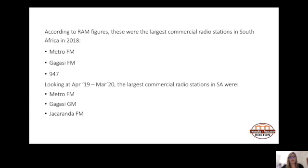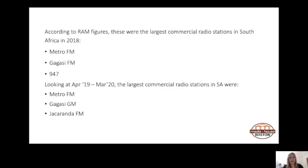According to RAM figures, the largest commercial radio stations in South Africa in 2018 were Metro FM, Gagasi FM, and 947. Looking at the last RAM releases from April 2019 to March 2020, the largest commercial radio stations were Metro FM, Gagasi FM, and Jacaranda FM — so it's changed a little bit.